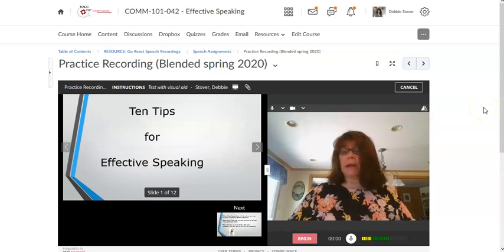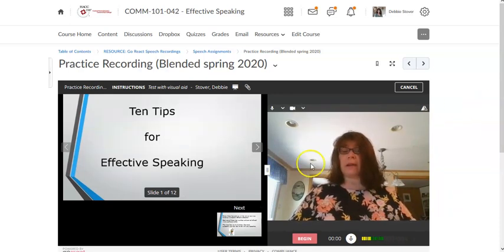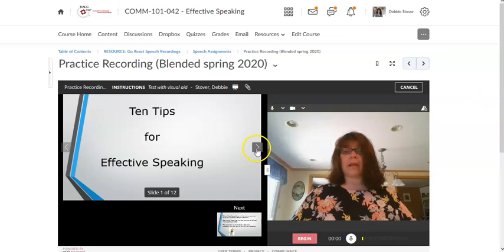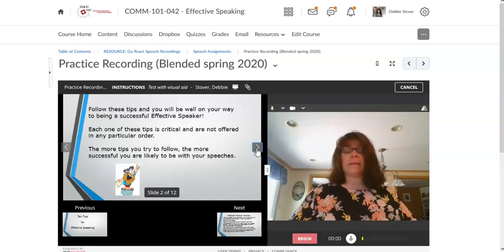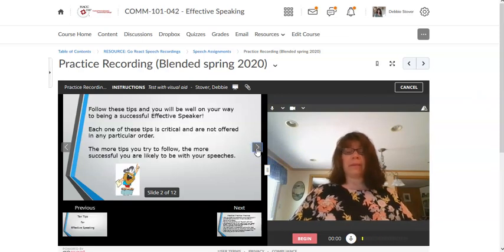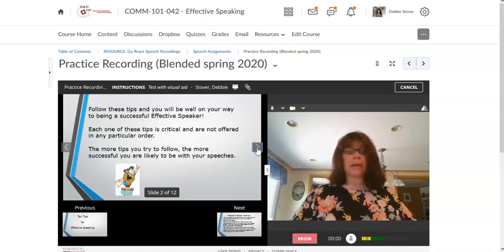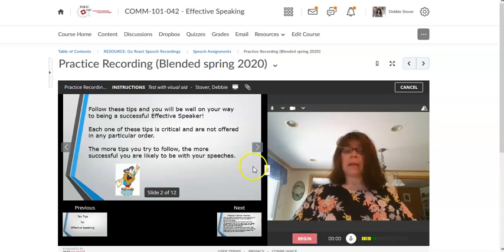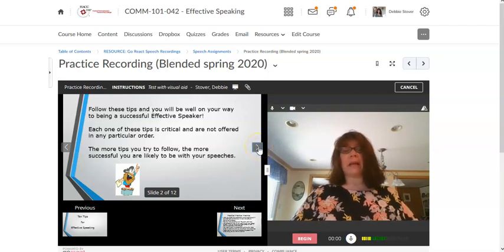And then as you're giving your presentation and as you're doing your speech you are able to advance through these slides that would be your visual aid. Now this is a PDF that I use for a lecture so it doesn't exactly follow the rules of a good visual aid for a speech but it gives you an idea. So you're talking about whatever's on this slide you can advance through.